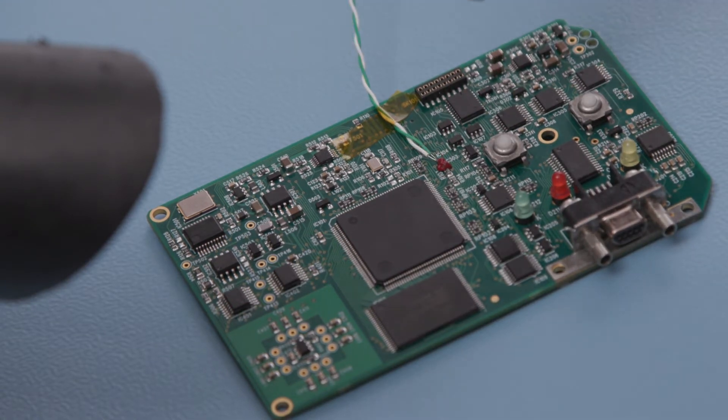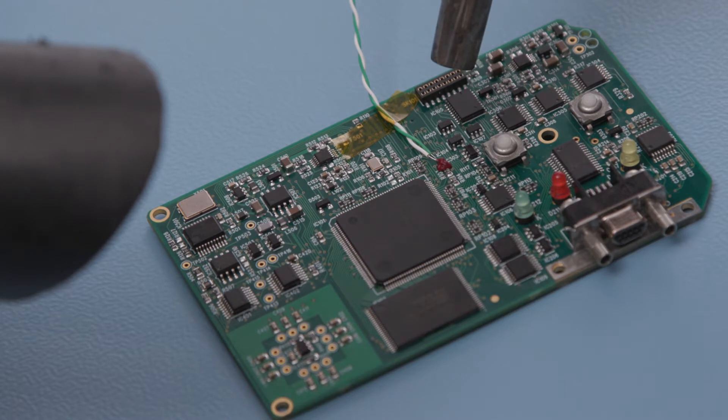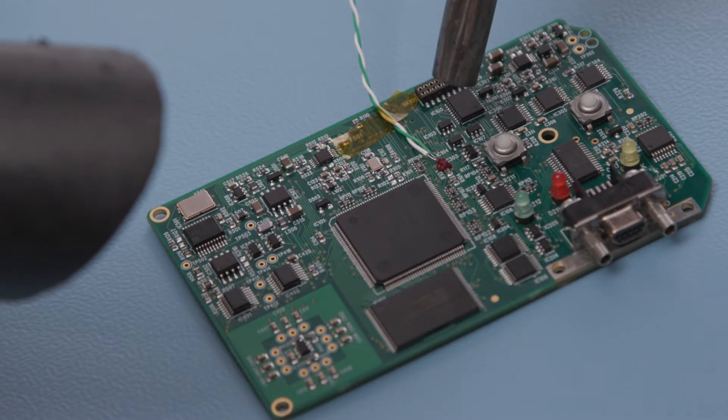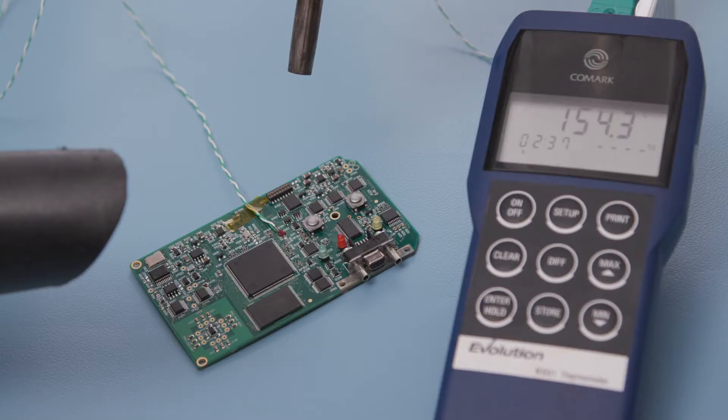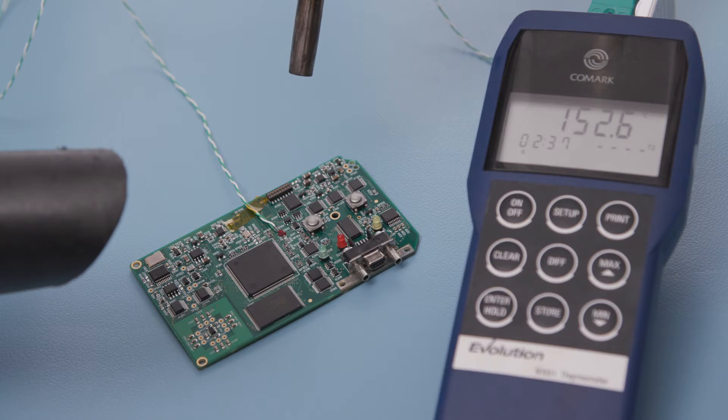If required, cure the adhesive using a source of hot air for the required time. The thermocouple temperature can be measured to check correct cure temperature is achieved.